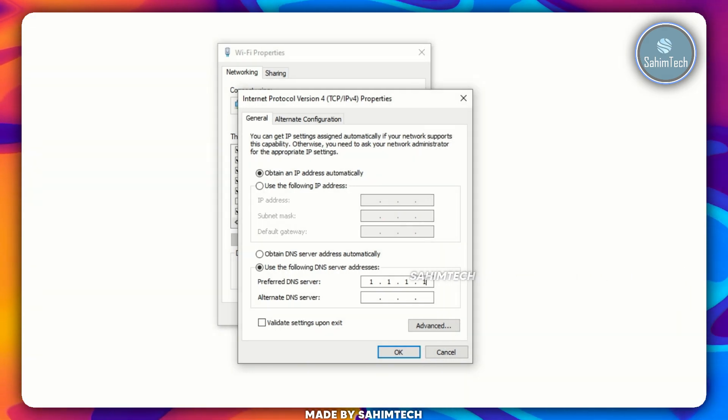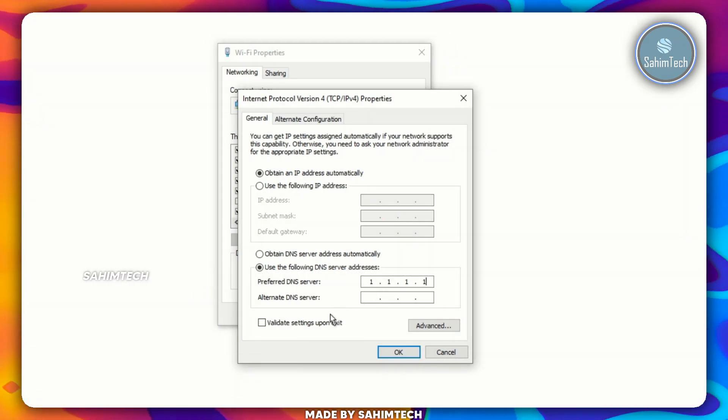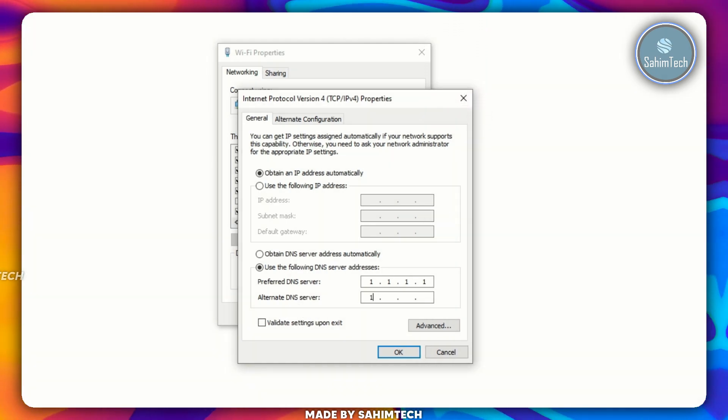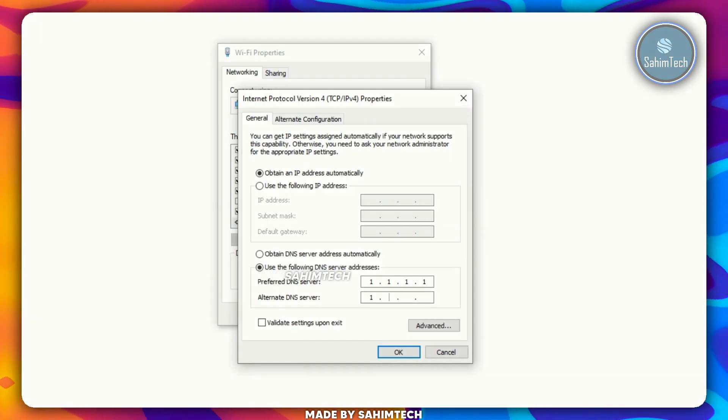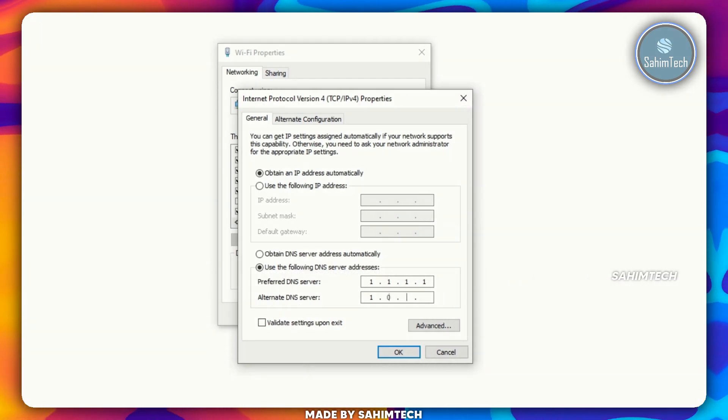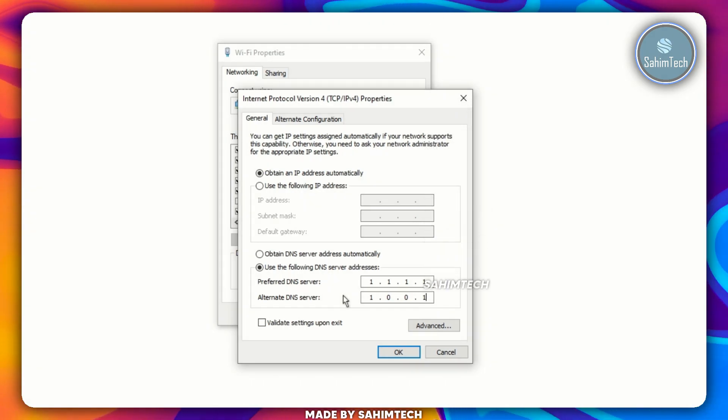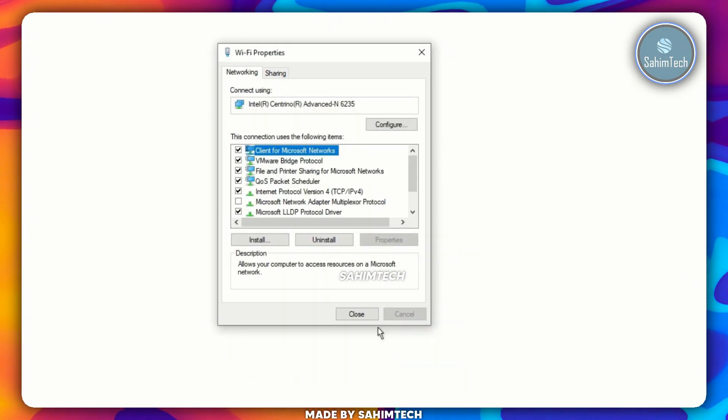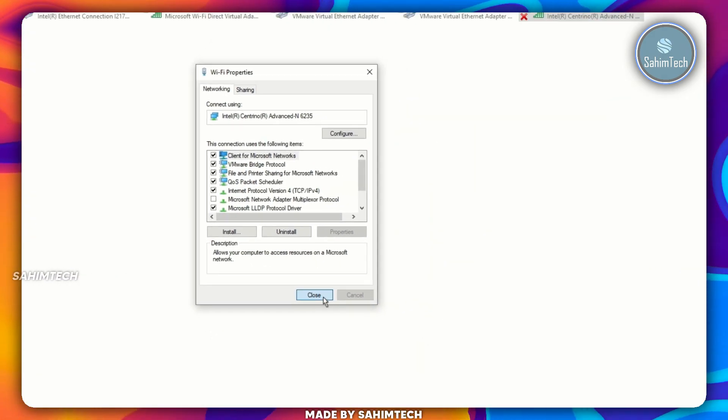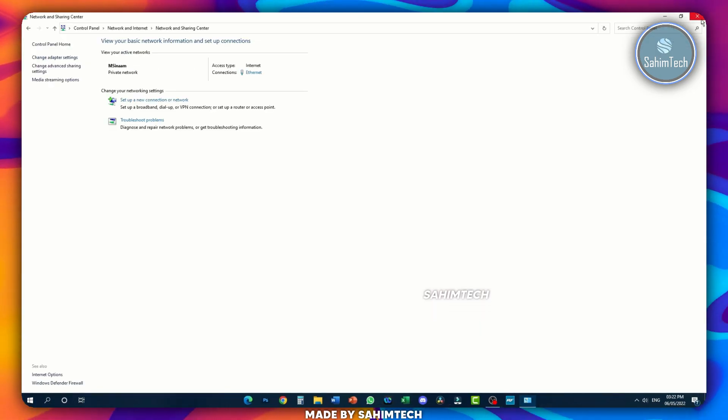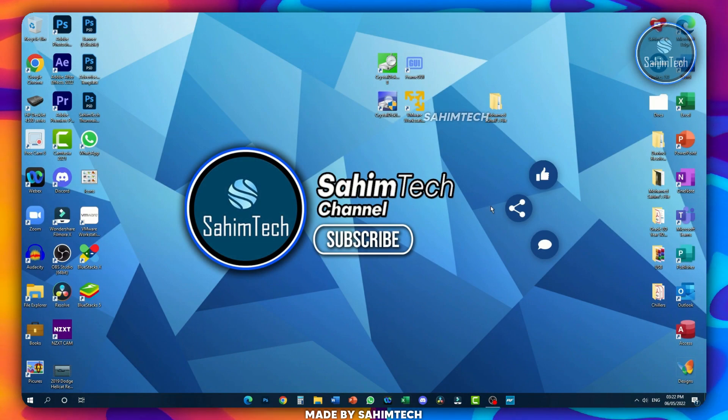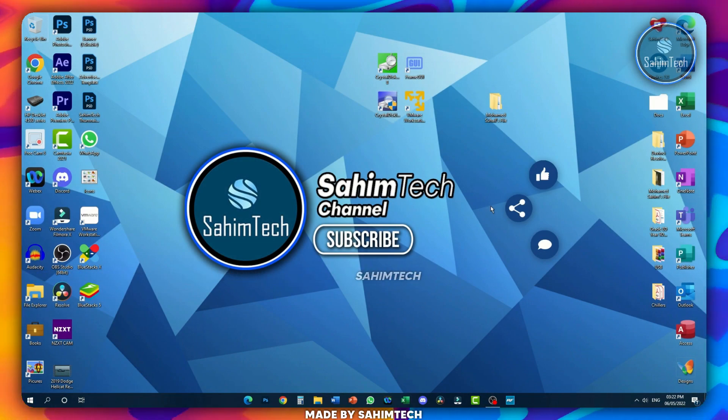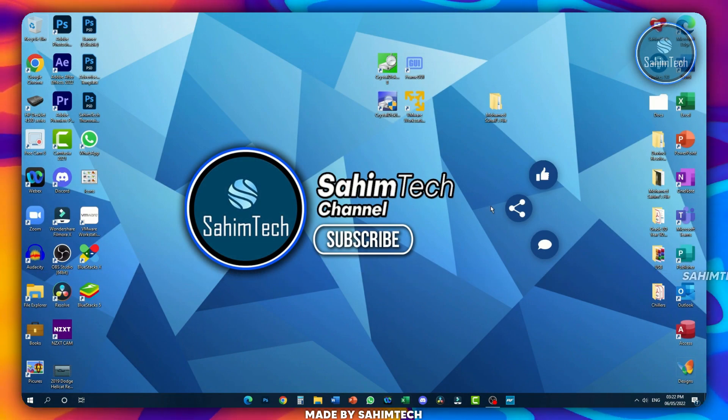And then as a backup, select the alternative DNS server and type in 1 space 0 space 0 space 1. Once you've typed in both of them, click on OK and then click on Close. You can just close down the window and you might notice that your computer's Wi-Fi speed might be a bit faster.